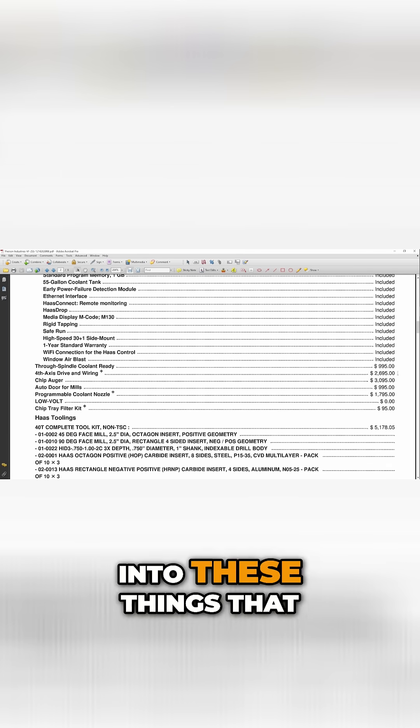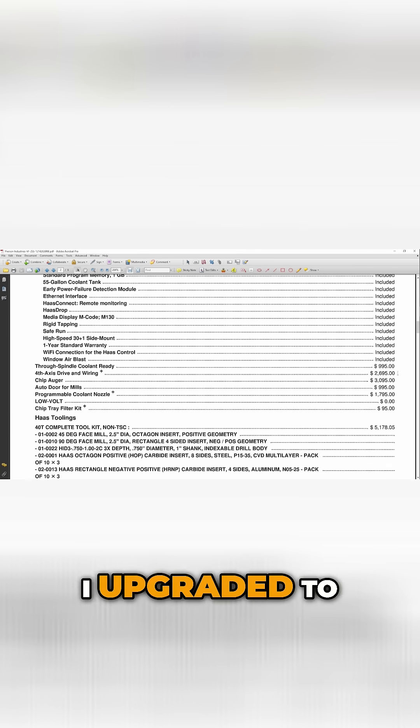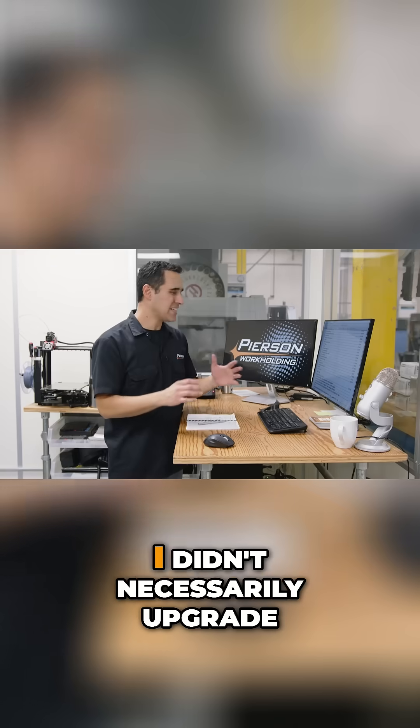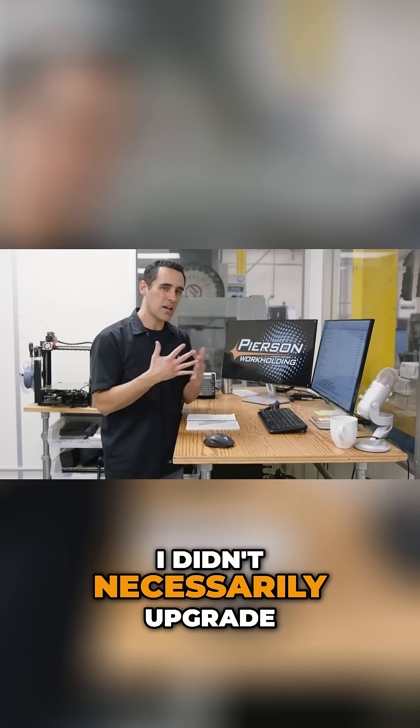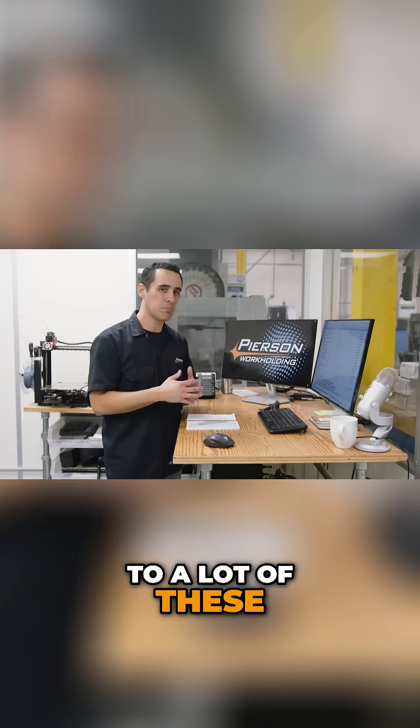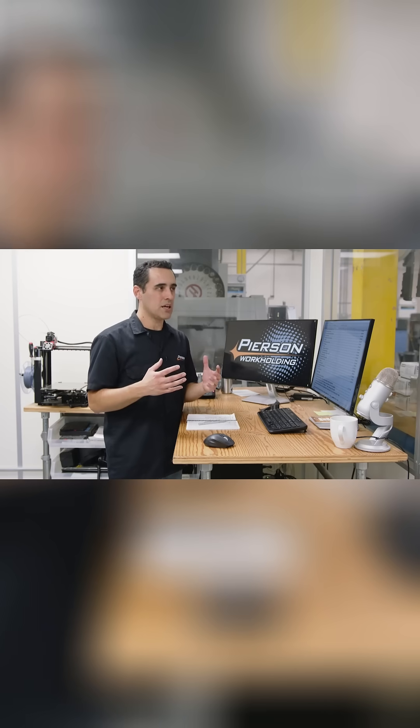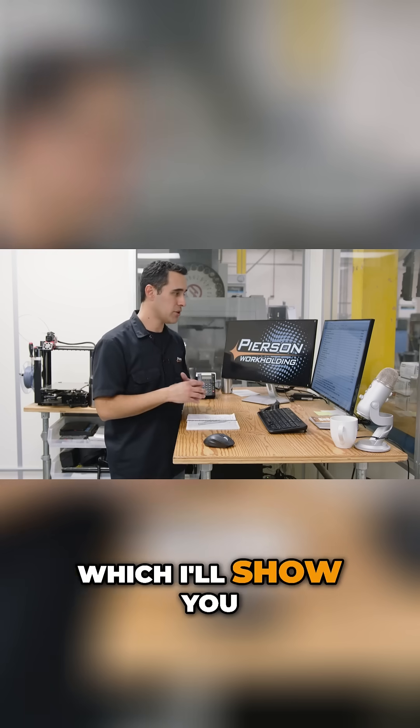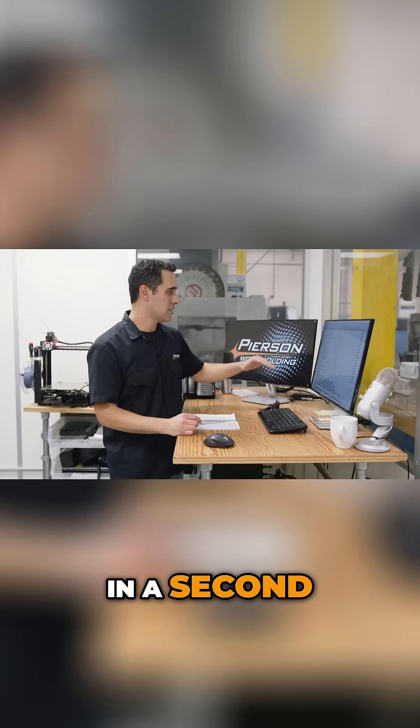And then you get into these things that I upgraded to. Now, I didn't necessarily upgrade to a lot of these, but they just came with the promo, which I'll show you in a second.